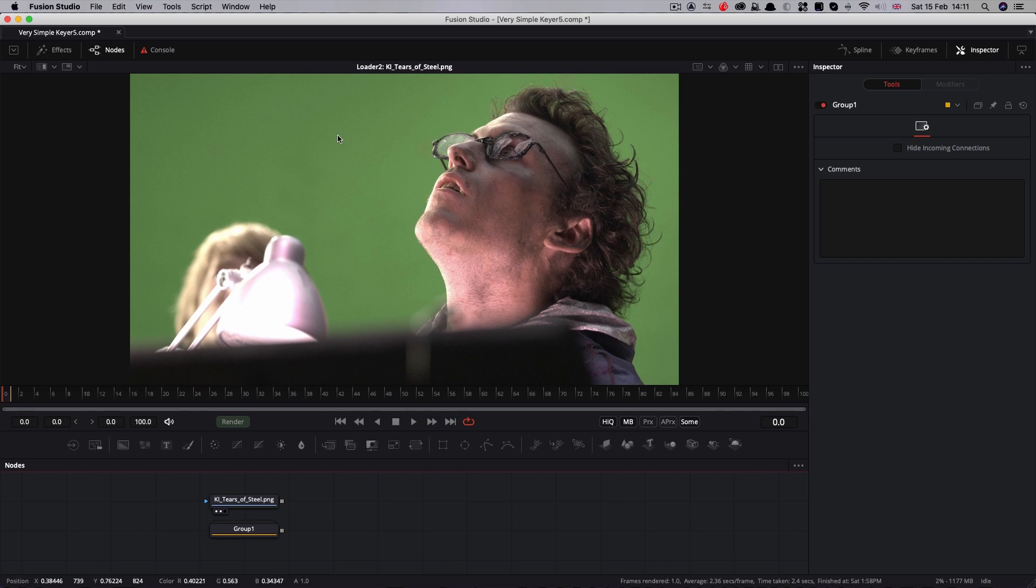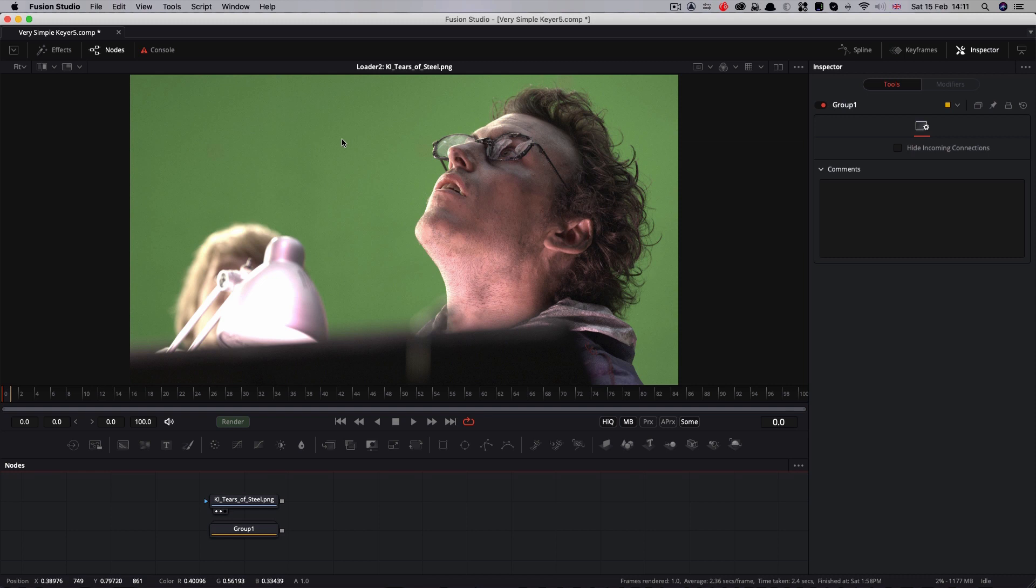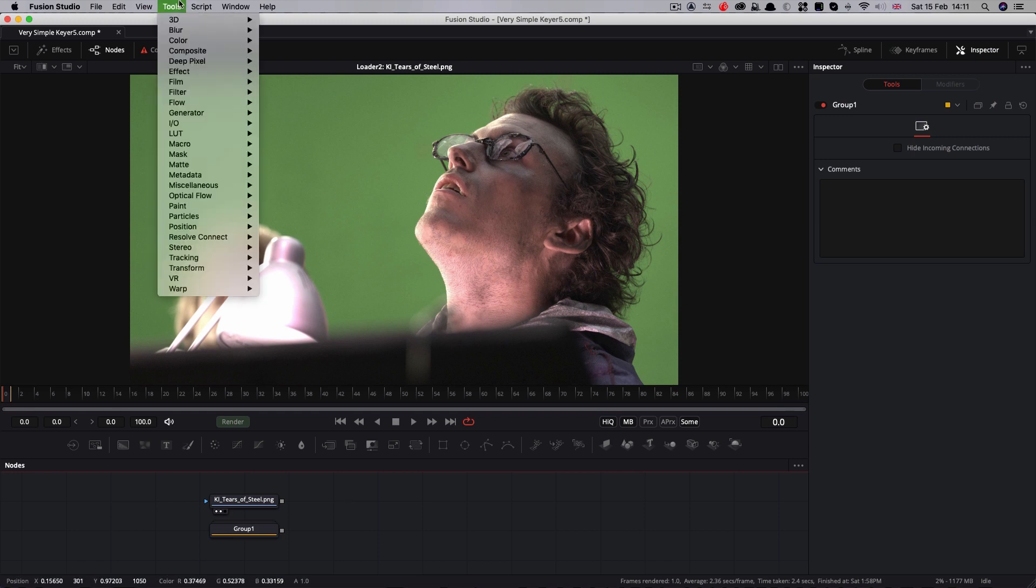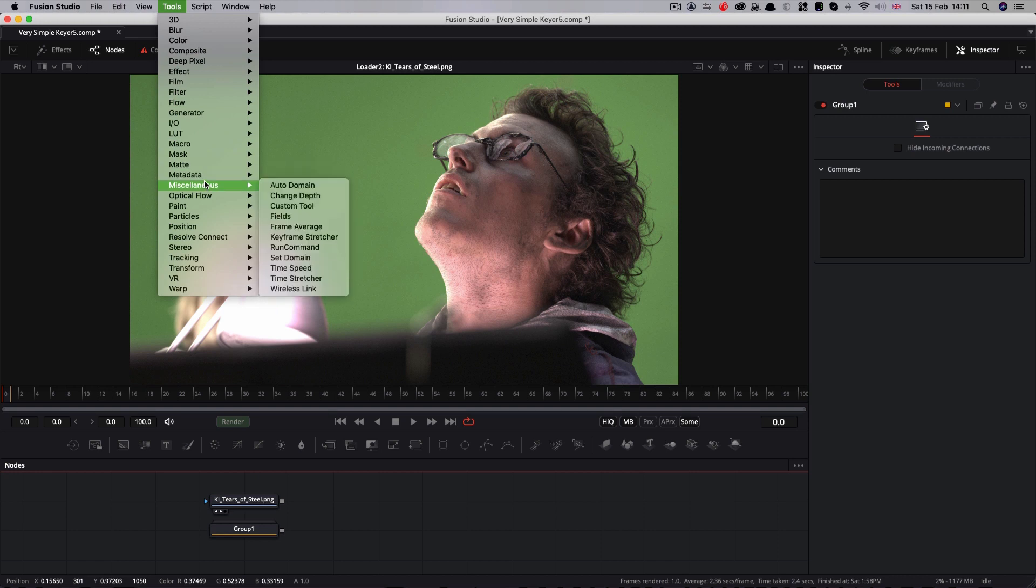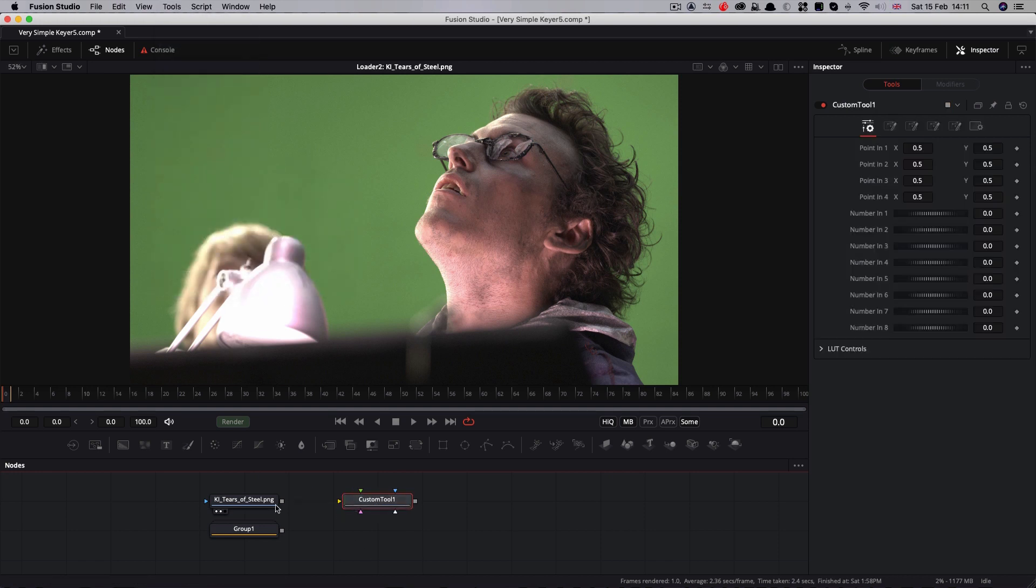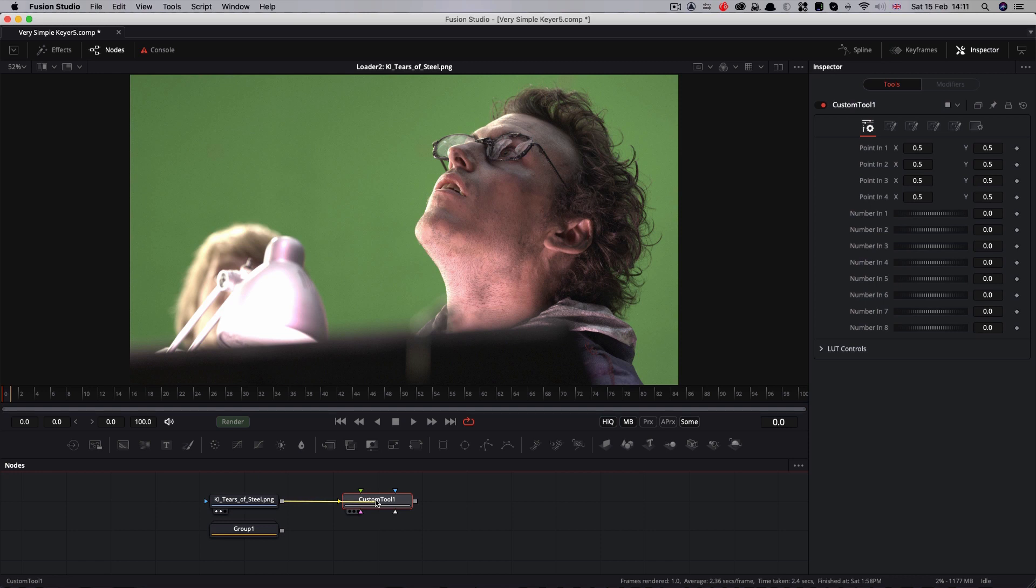I'm using this green screen shot from the open source movie Tears of Steel. Link to that in the comments. The first thing I'm going to do is add a custom tool. So I'm going to come to tools, miscellaneous, custom tool, and pipe the Tears of Steel footage into that. Now, don't be put off by the custom tool. It requires you to type expressions, but the ones we need are very simple.